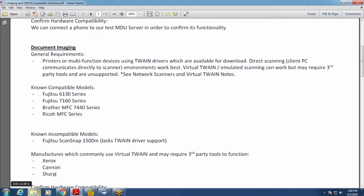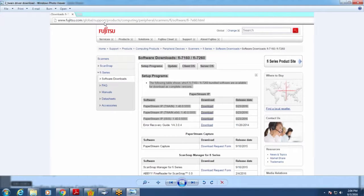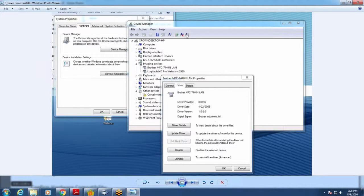Once you have your scanner, you need to get the drivers. Here's a screenshot of the software downloads for the Fujitsu 7160 and 7260 — just TWAIN drivers. You have to download these on each computer that will be utilizing that scanner. It's a standard next-next-next installation. Here's a screenshot of the scanner drivers on this computer; we also have the Brother multi-function machine hooked up. As long as it appears under imaging devices with a working driver, you should be able to scan.